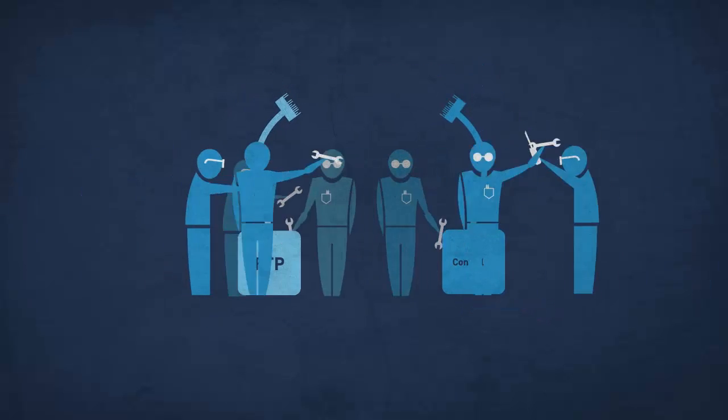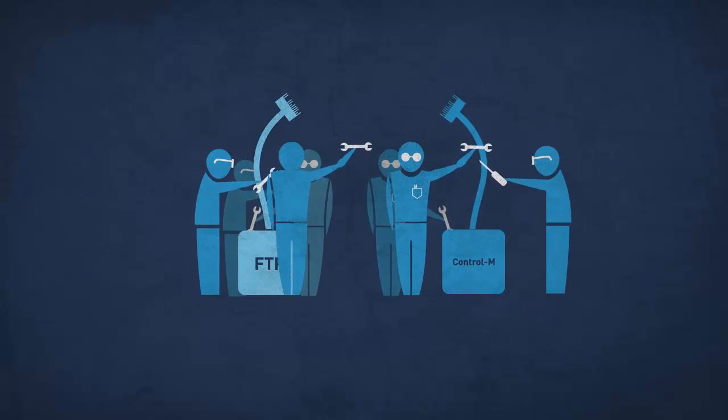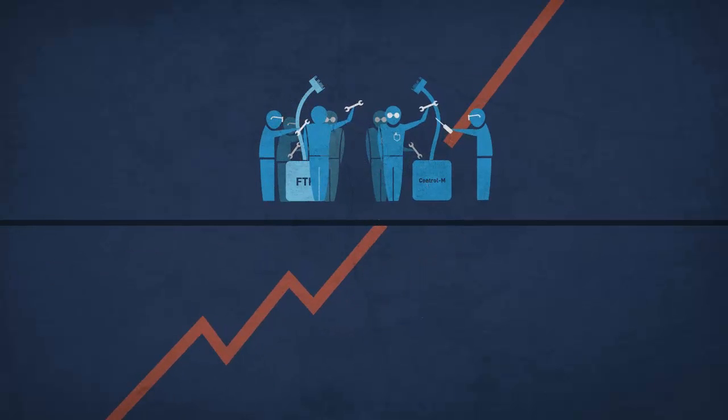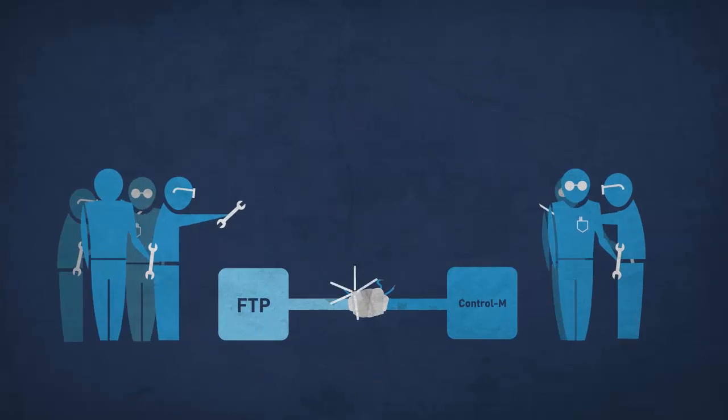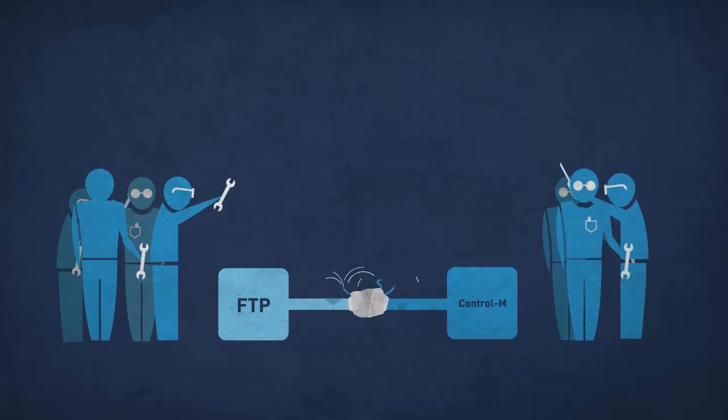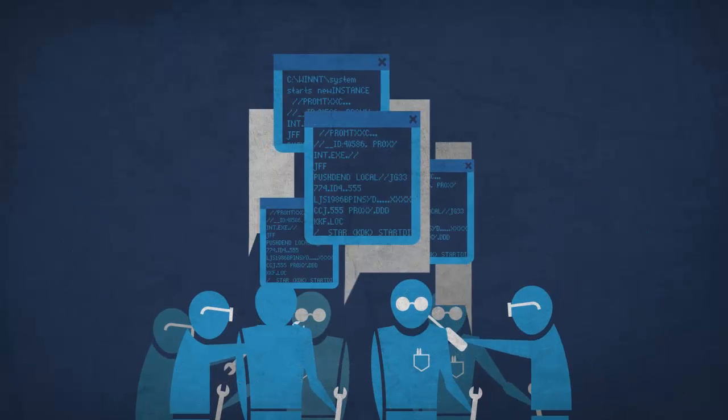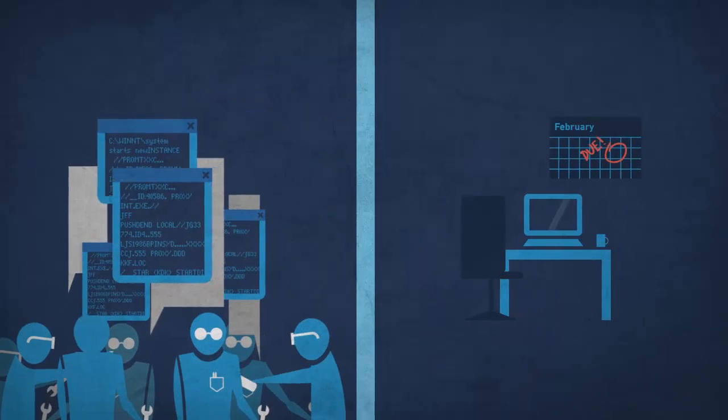Well, you could waste a lot of money and ask your super-talented application developers to manually integrate FTP into Control-M, and they'll get you up and running. A shell script here, a batch file there, and you're in business.